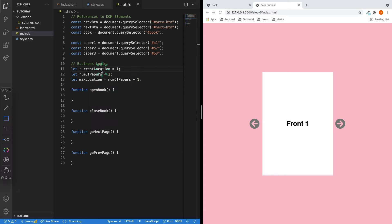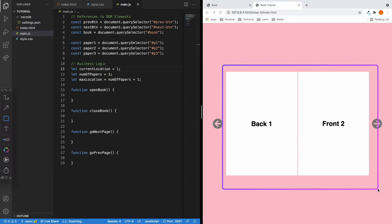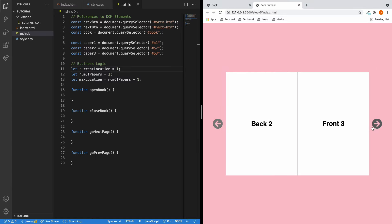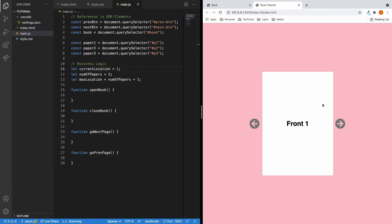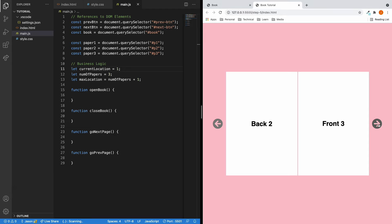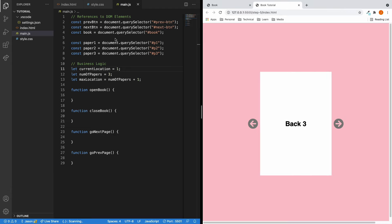We want to store three variables. The current location of 1 means we are looking at the front page of paper 1. Current location 2 means the front page of paper 2, and so on. num_of_papers is the total number of papers in the book — in our case, 3. max_location is always one more than the number of papers, because we can have a current location of up to 4. Now let's add the event listeners — clicking the previous button calls go previous page, and clicking the next button calls go next page.